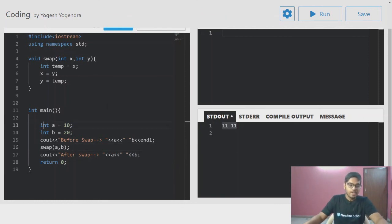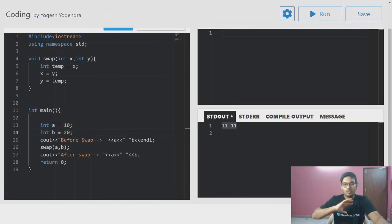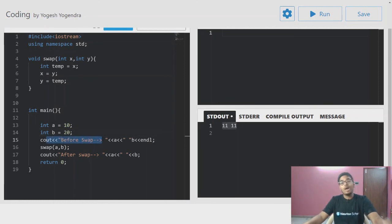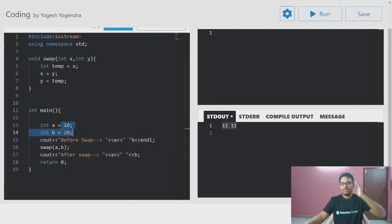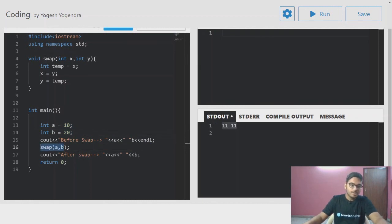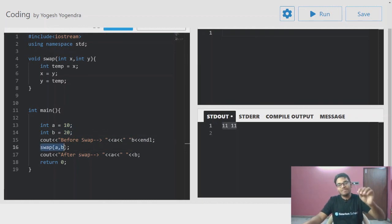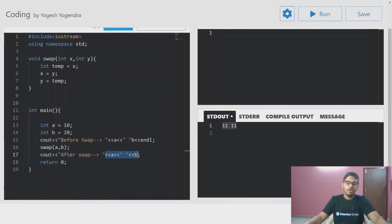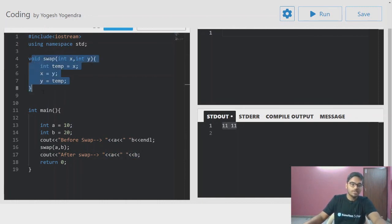I have taken a equals to 10 and b is equal to 20. I will print before swap — the answer is a and b, which is 10 and 20. I am now calling a function named swap. I will print after the swap function and check the values of a and b. The swap function takes int x and int y as parameters.